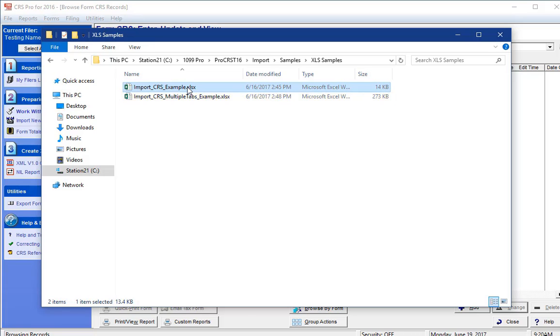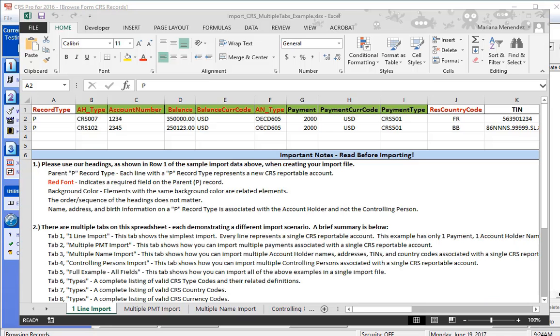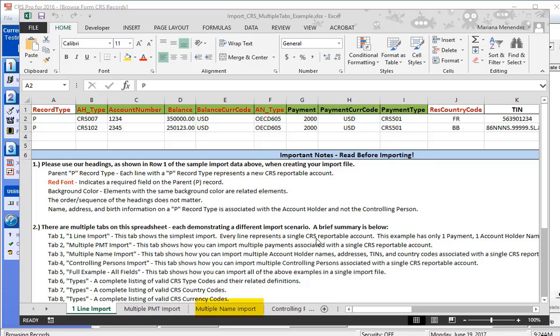Essentially, the simplest version of the import is on the first tab. One account equals one line in Excel. Then the following tabs outline how you can import multiple payments per each account, multiple account holders, multiple controlling persons, etc.